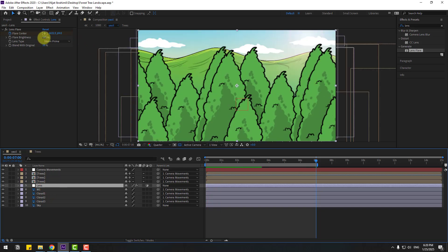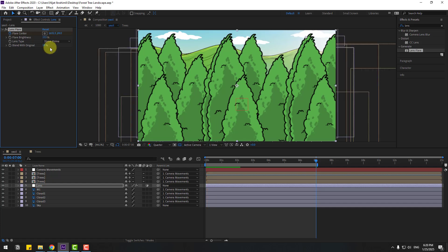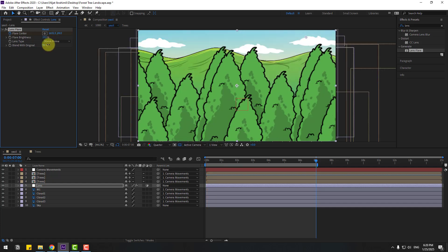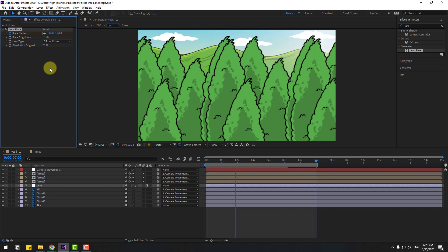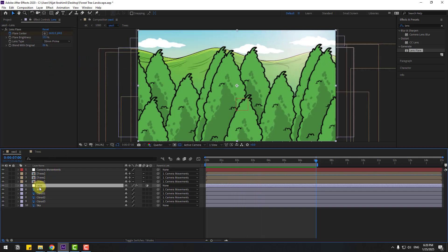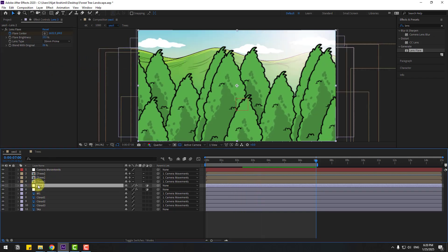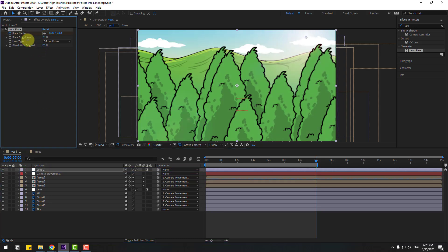Select this lens layer and move it behind the camera compositions. Adjust the brightness. Then Ctrl+D to duplicate the lens layer, move it up, and change the brightness and lens type for the duplicate.